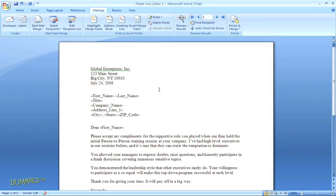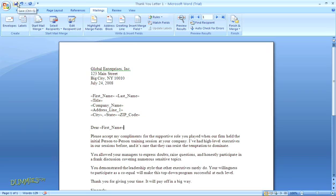And when you're done, you're ready to merge. I'm going to save my document to make sure I don't lose any of the formatting I just did. I'll just go up to the Quick Save button.